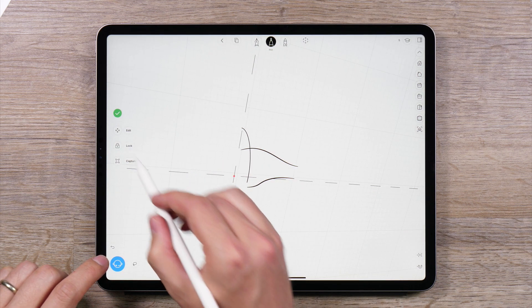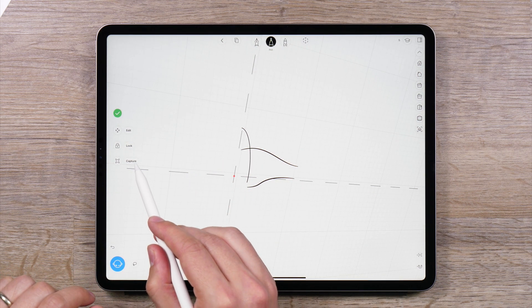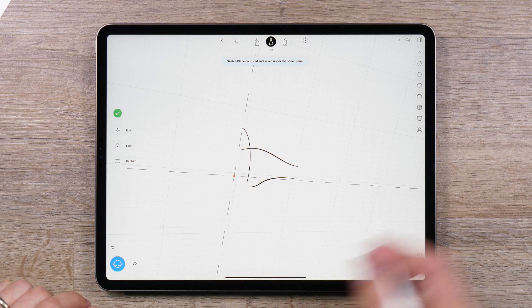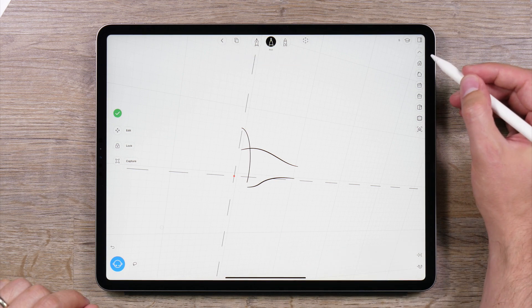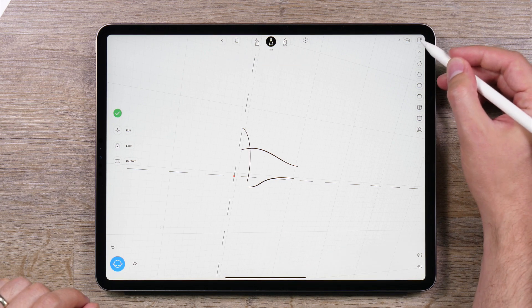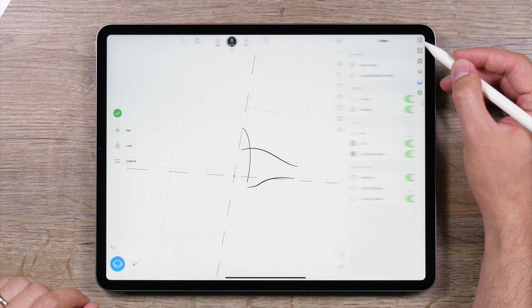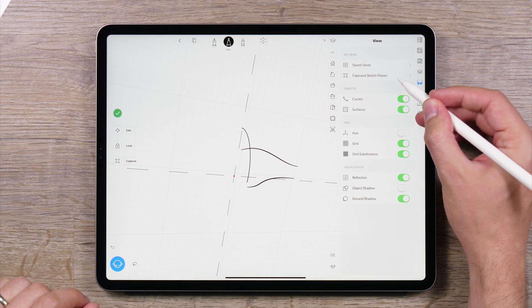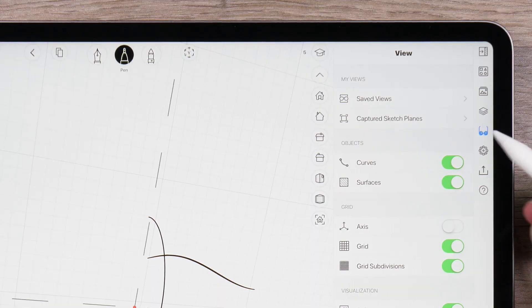Lastly, tapping Capture will save the sketch plane so you can use it again in the future. You can find the captured sketch planes in the side panel under the Views panel.